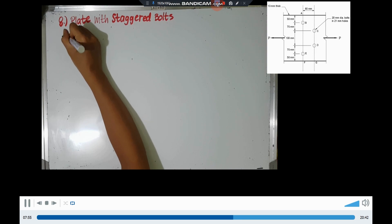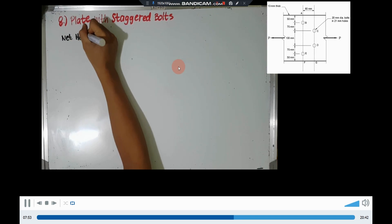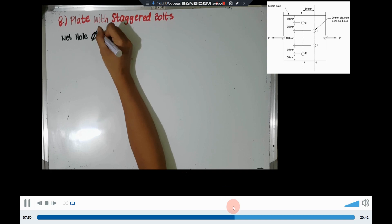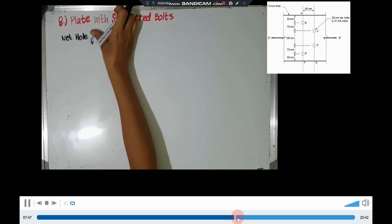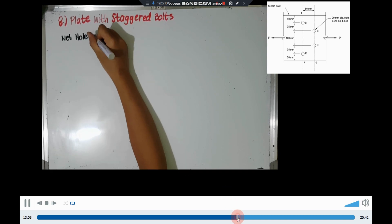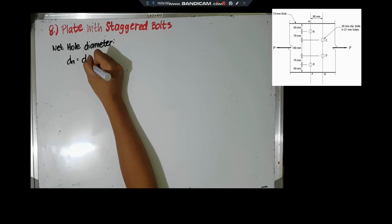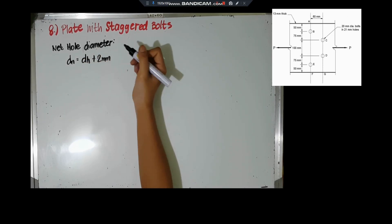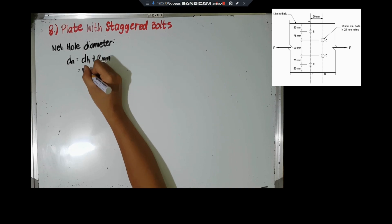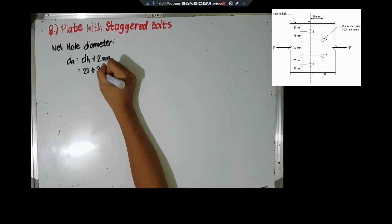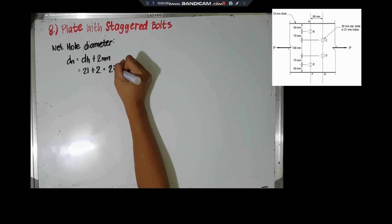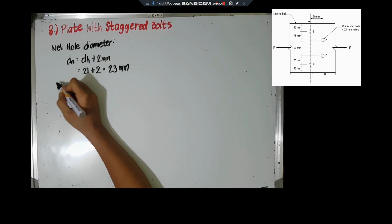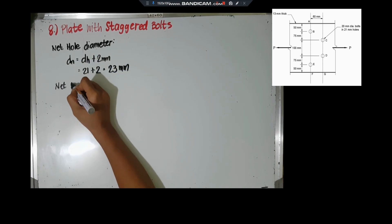Our first step is to determine the net hole diameter. The net hole diameter Dn equals the nominal width of the bolt hole plus 2mm. So 21 + 2 = 23mm. The next step is to determine the net width.